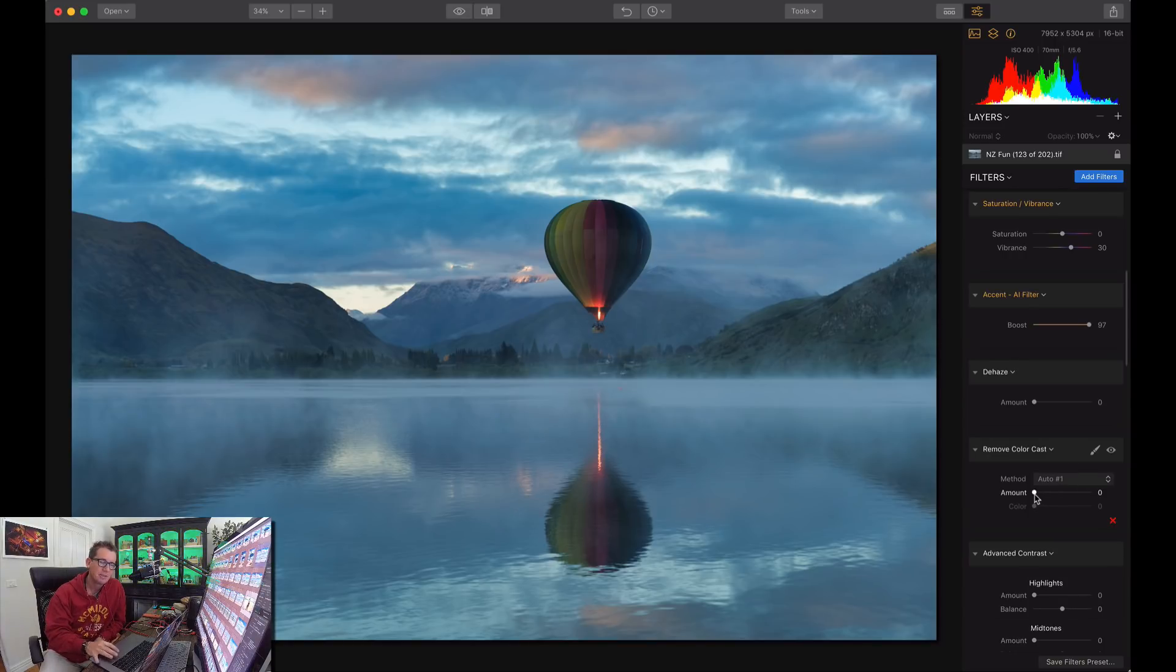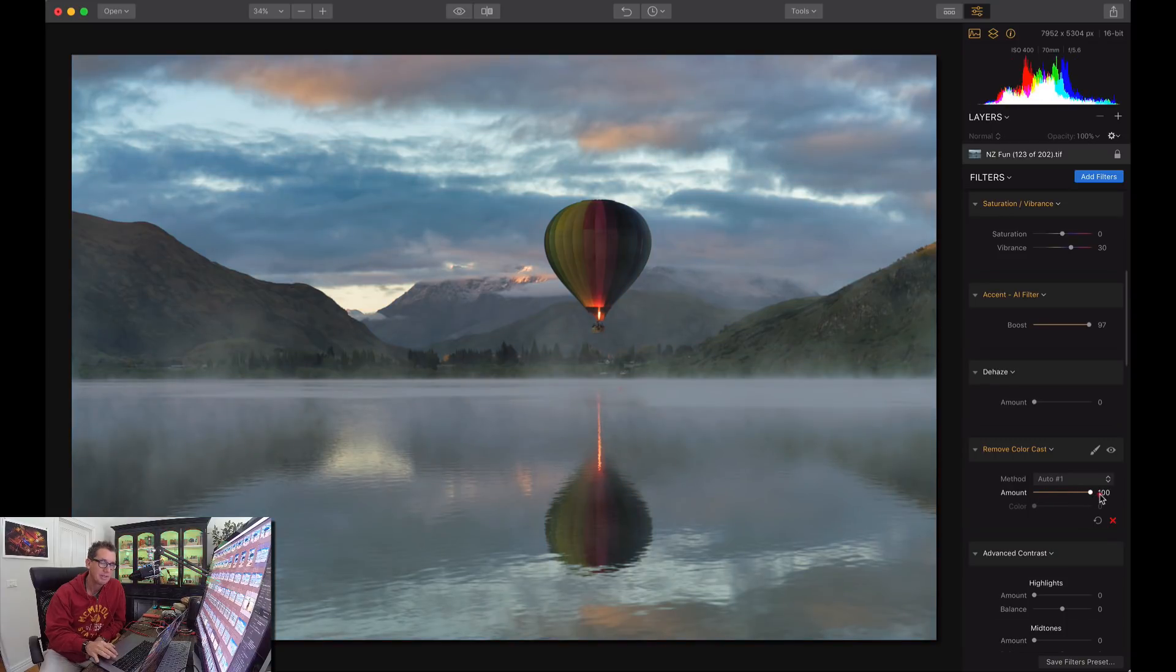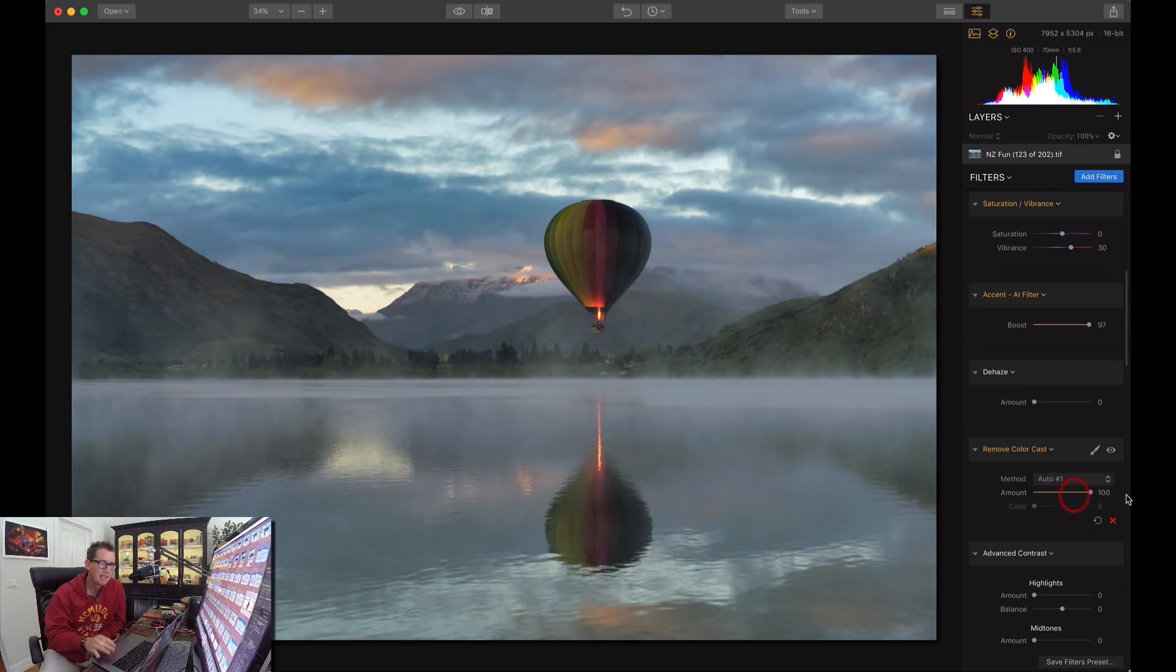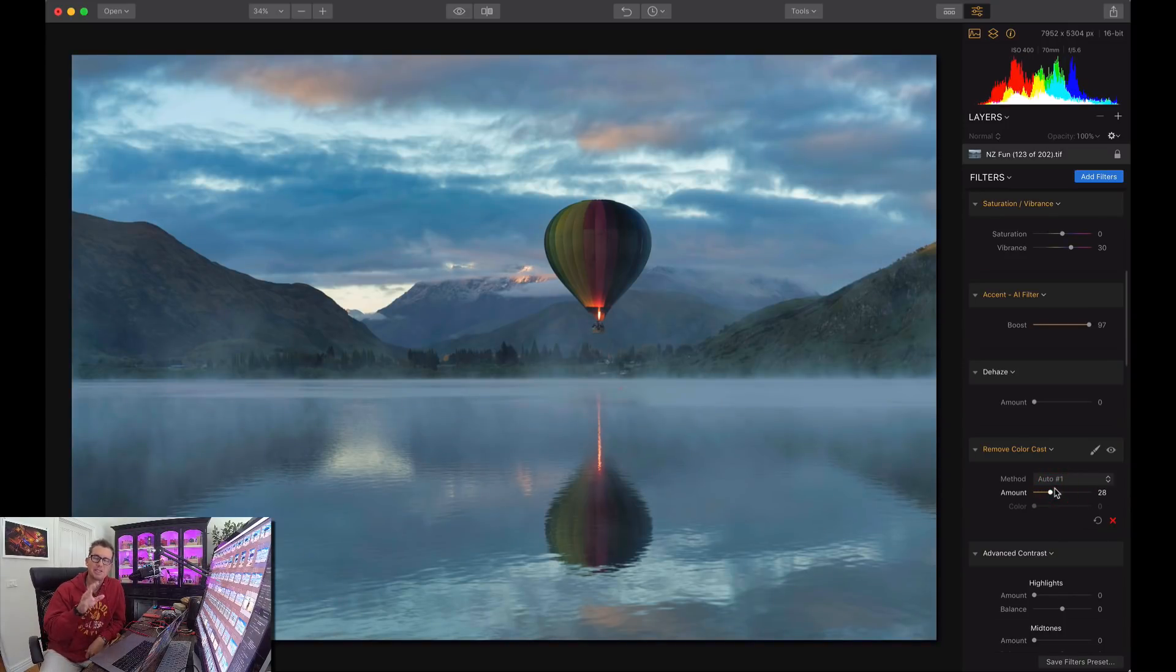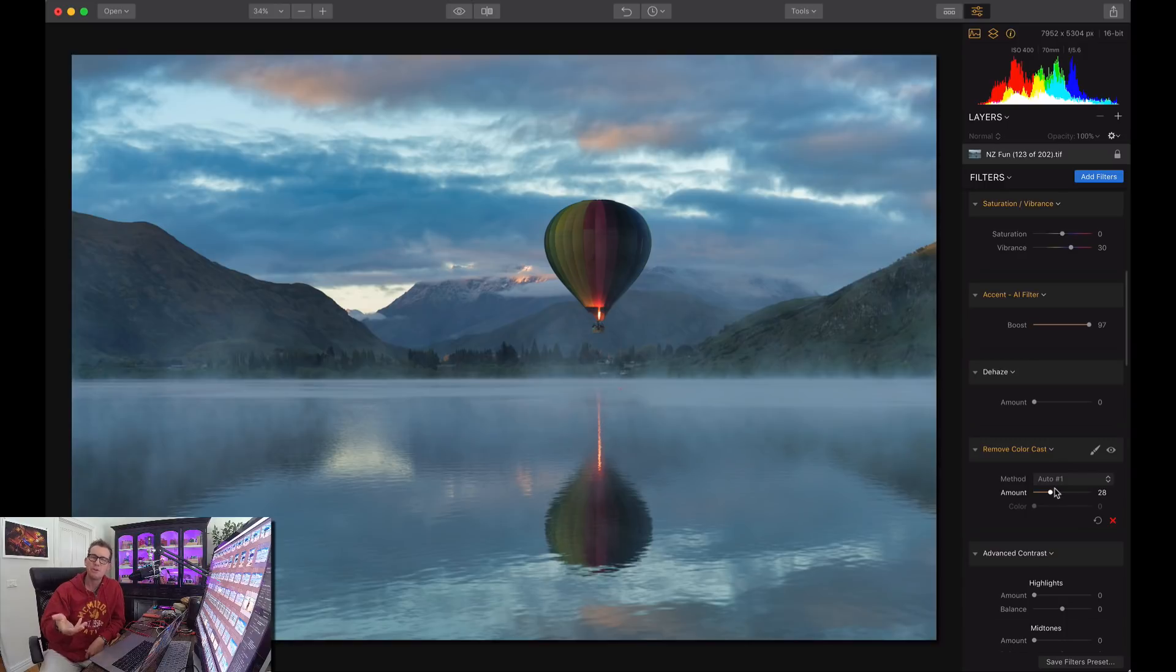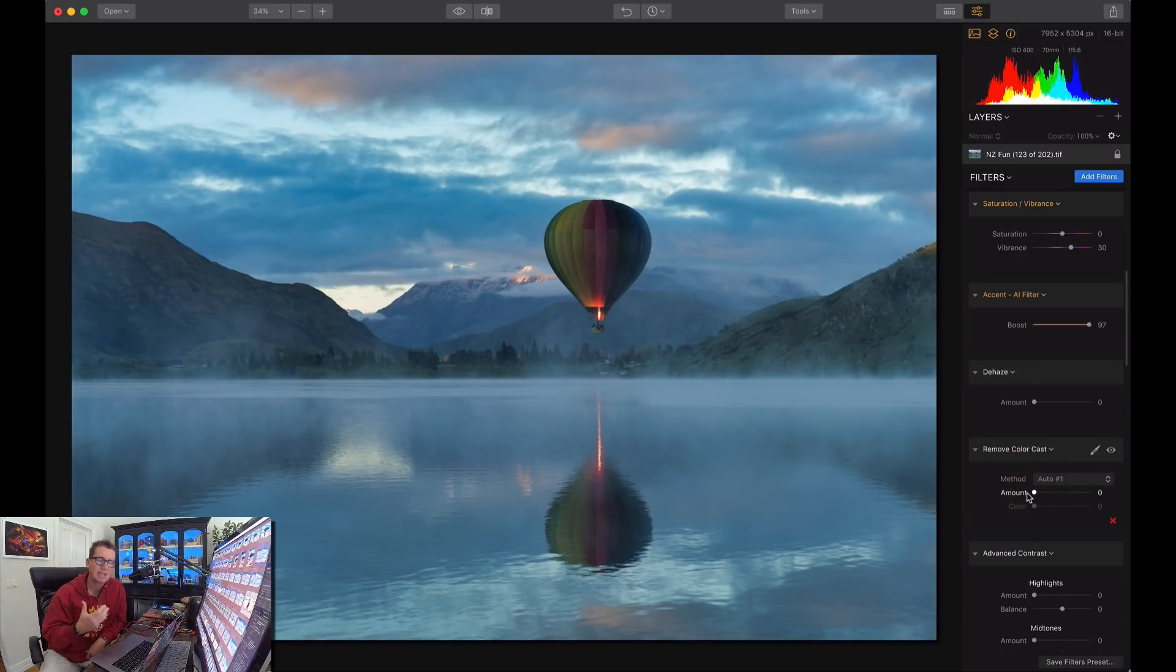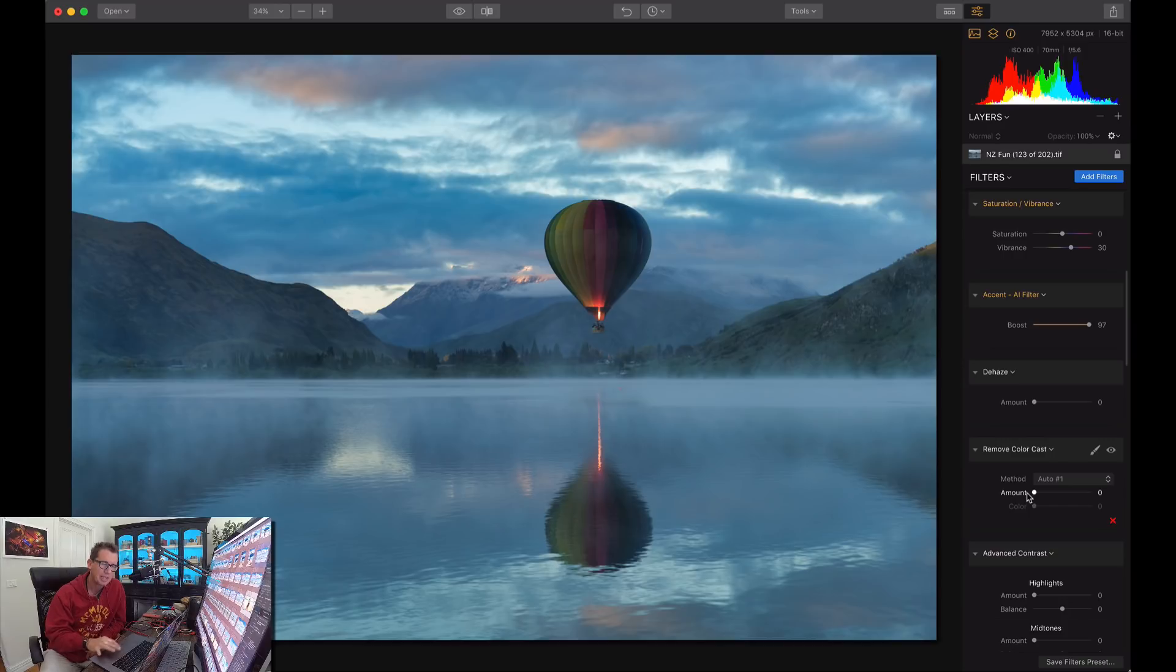So here you can see as I increase the amount of it, if I take it up to 100, it's not so blue anymore. And you know, it's your artistic decision. You're the artiste, you can do whatever you want to. Sometimes you might like that kind of moody blueness, which I do kind of like. But if you want to get rid of it, be sure to go up here to the amount.